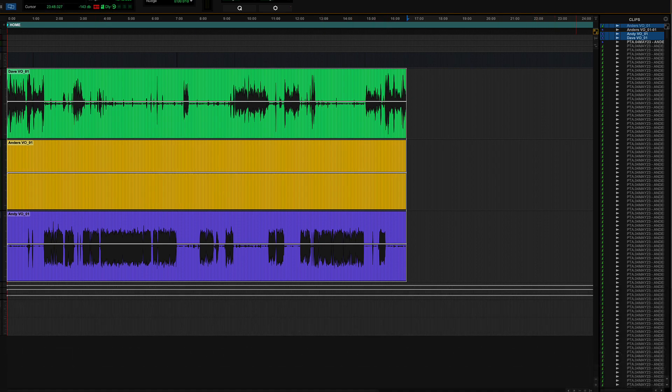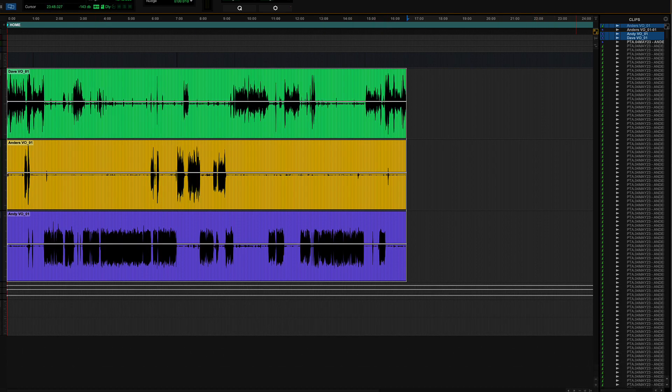So have I created three new clips? Yep. Am I using a little more hard drive space? Yep. Am I reducing the amount of work that my hard drive has to do? Yes. Exponentially.